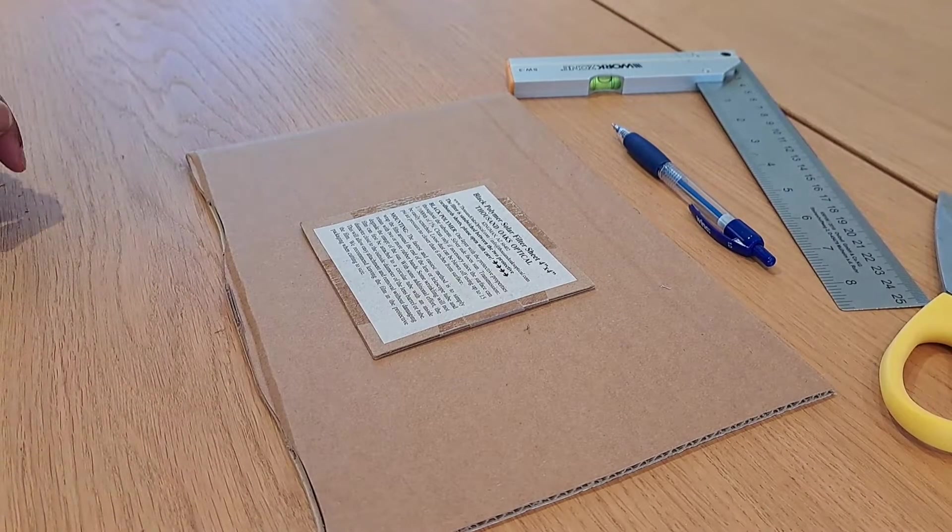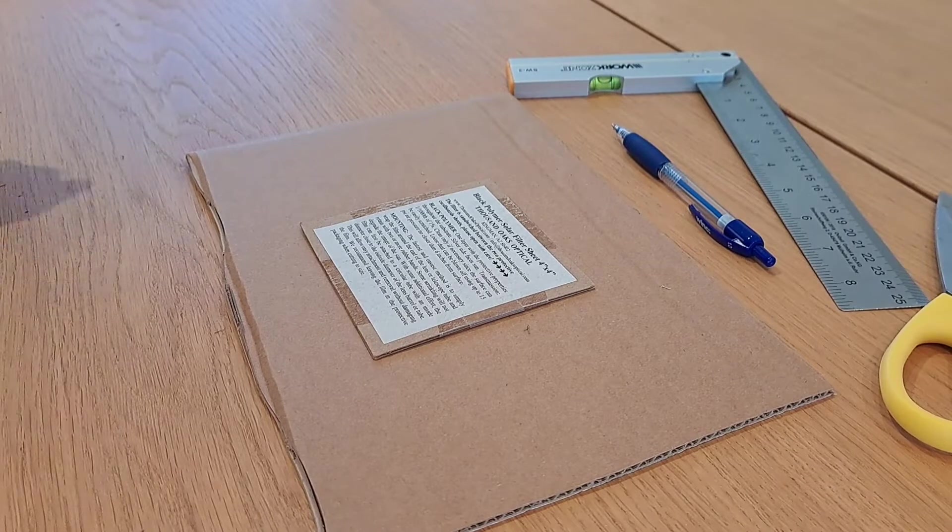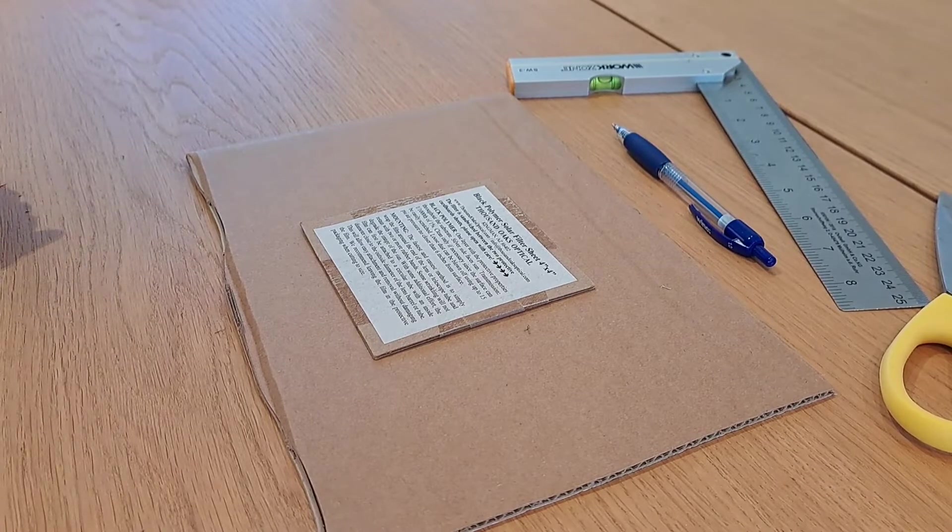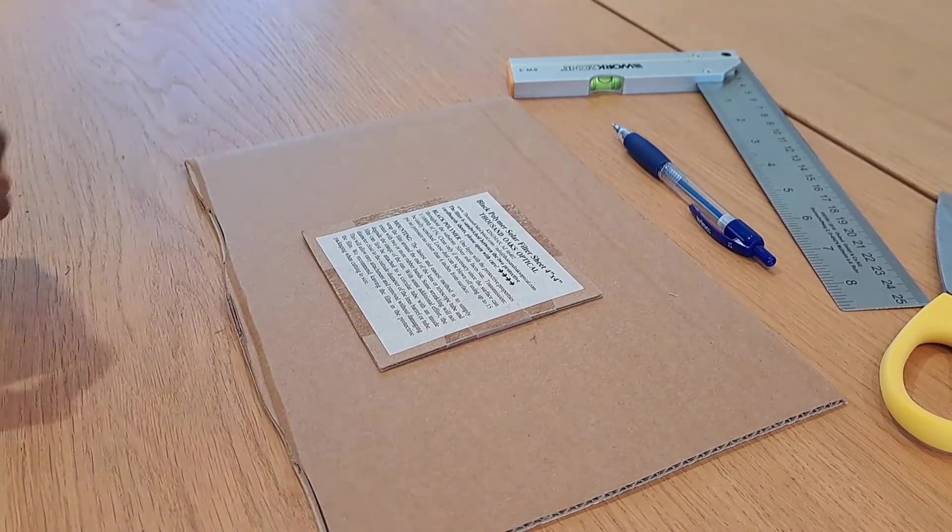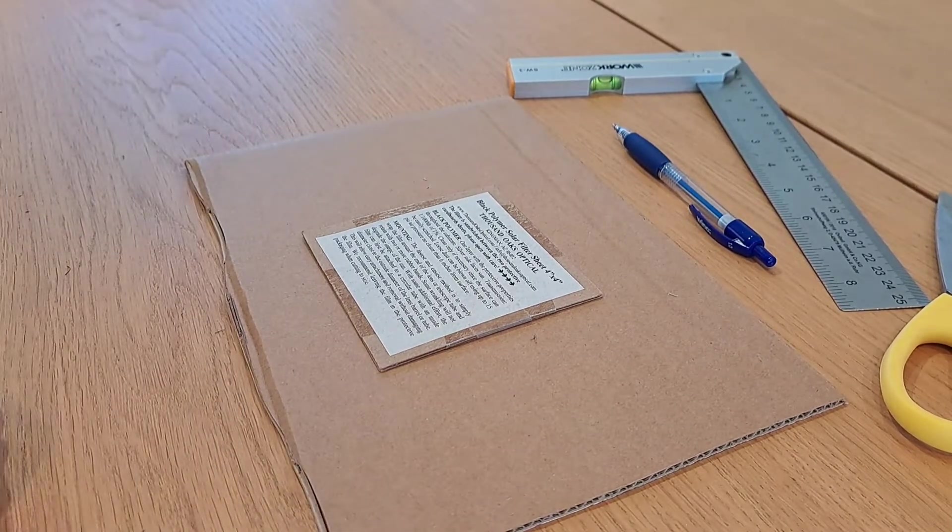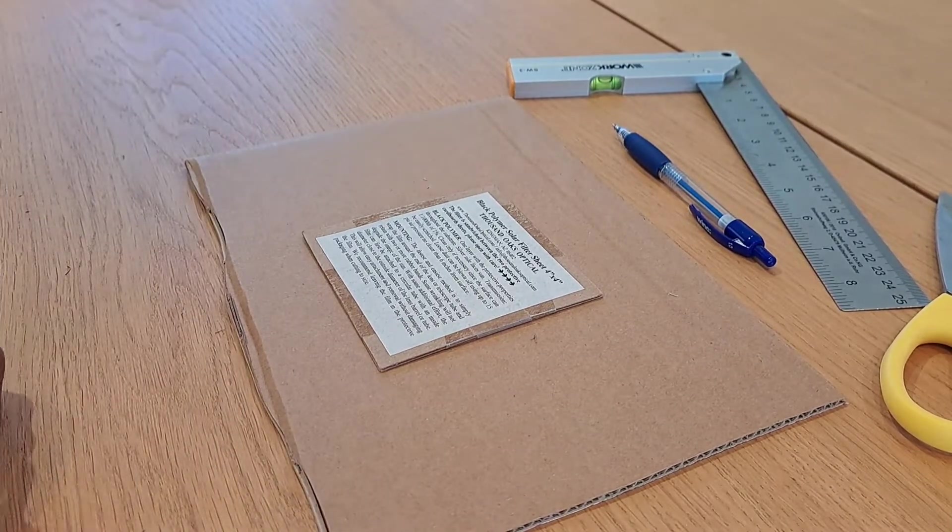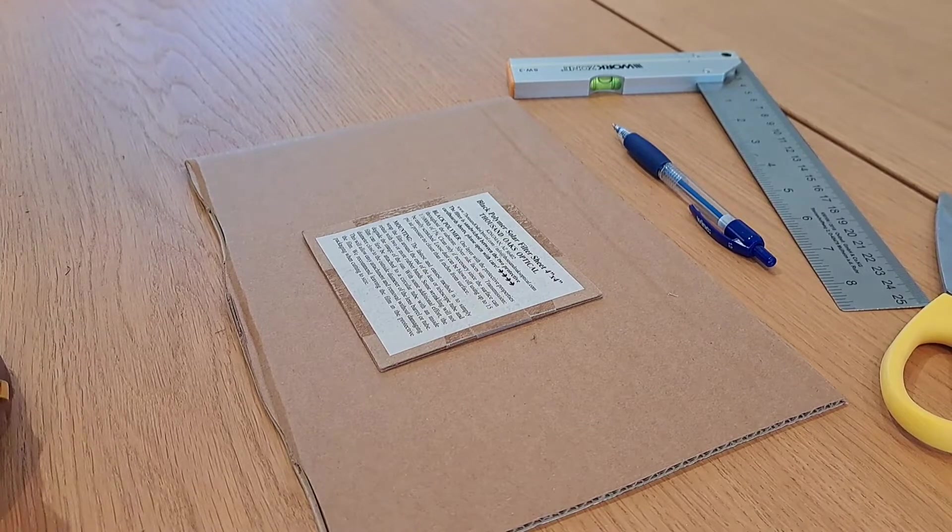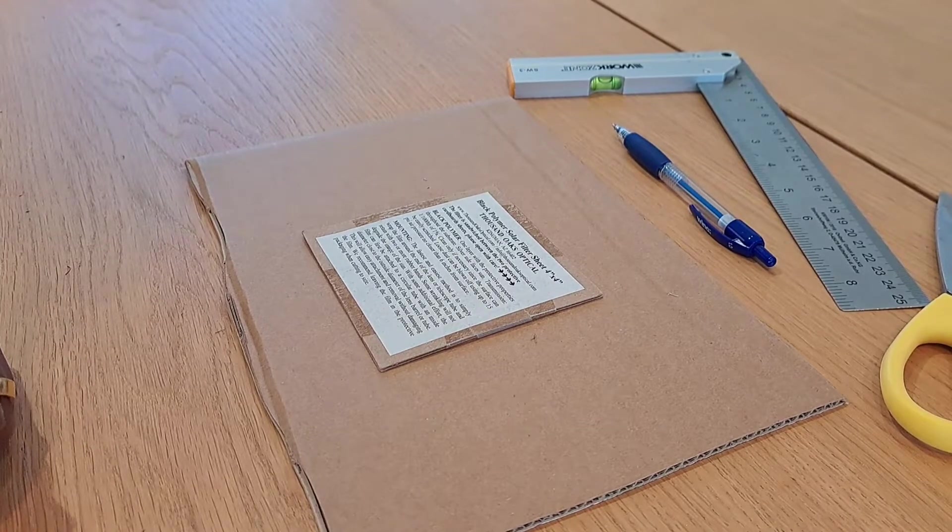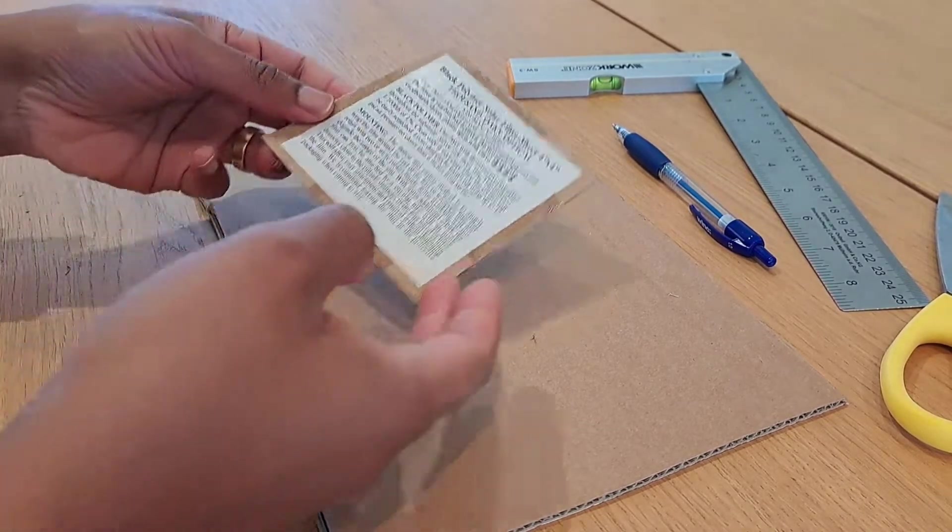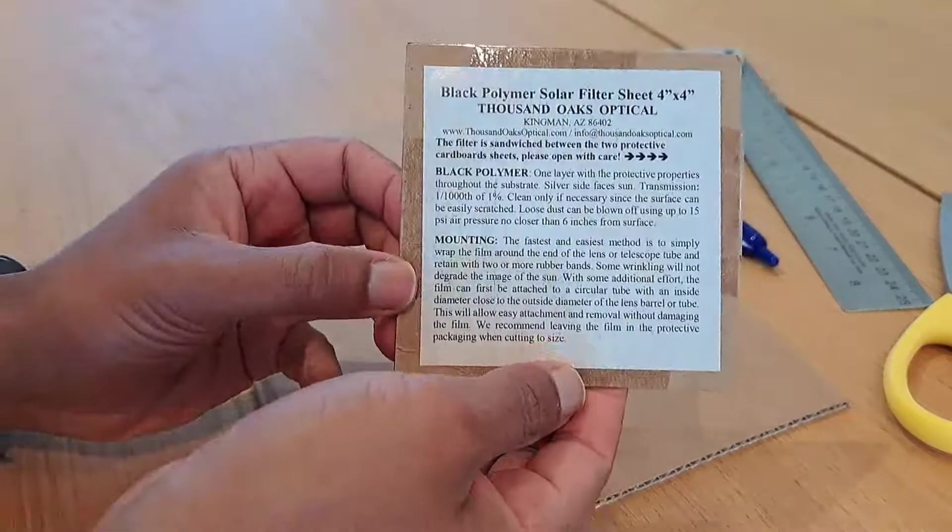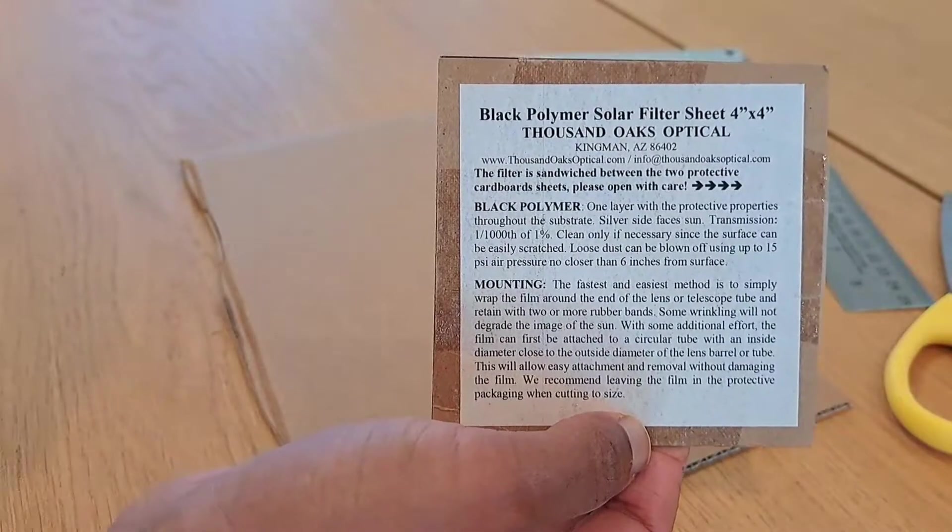Hi everyone, welcome to a tutorial video. Today we're going to have a go at trying to make a solar filter to take some photos of the sun.